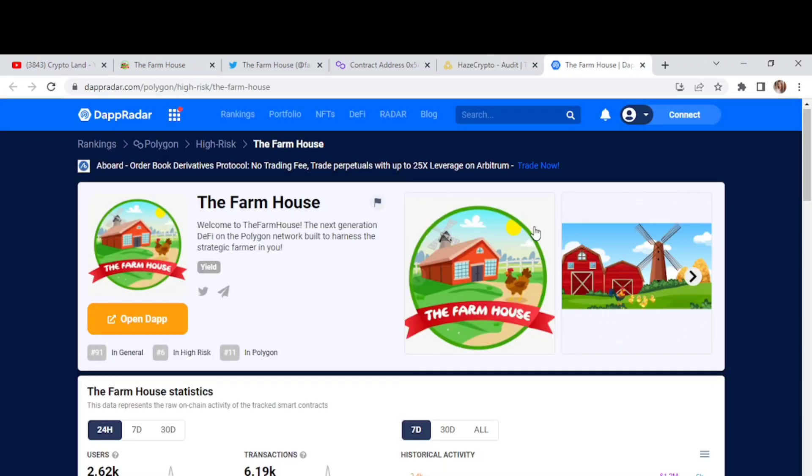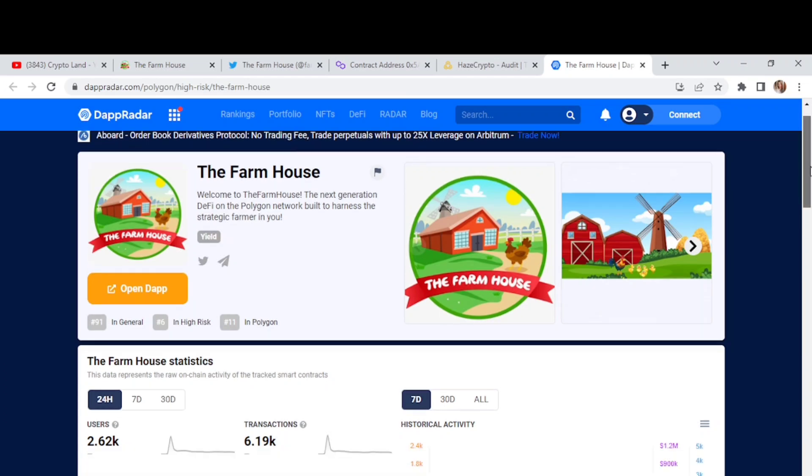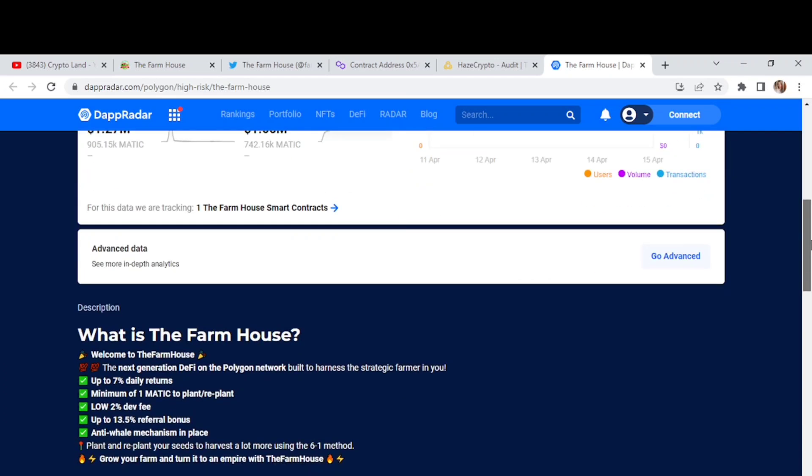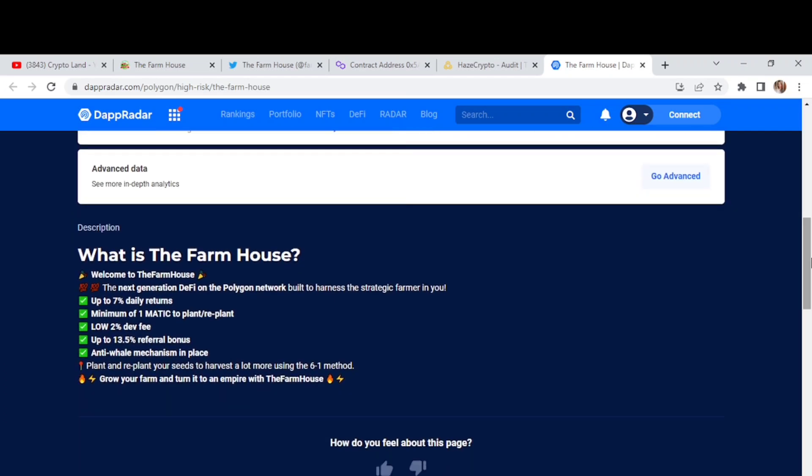Then we have the farmhouse tab for the details. So we can check this out here. What is the farmhouse? We have all the description mentioned here. The next generation dev fee on the polygon network. And you can get up to 7% daily returns. Minimum of one Matic to plant or replant. And the lowest dev fee 2%, up to 13.5% refer bonus you can also get. And this is an anti-whale mechanism in place. You can plant and replant your seeds to harvest a lot more using the 6 to 1 method. And grow your farm and turn it into an empire with the farmhouse.